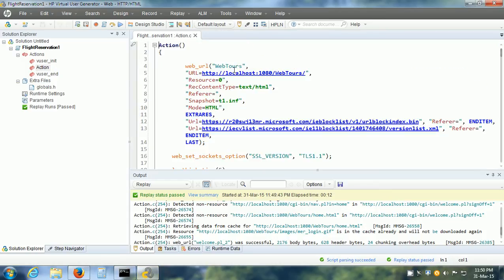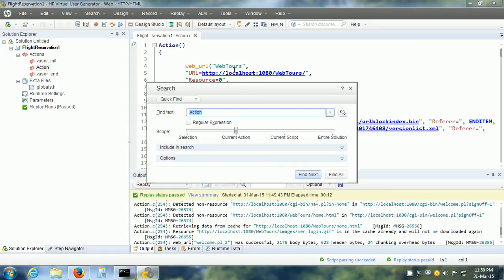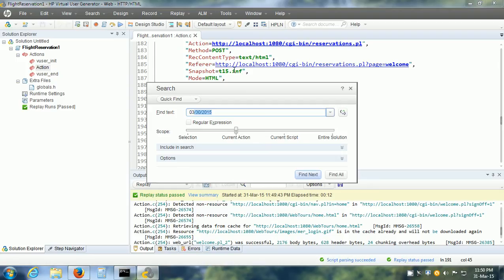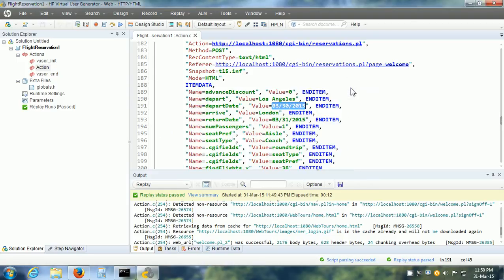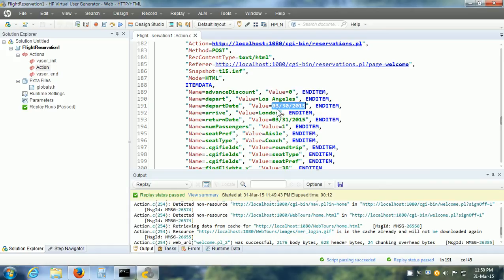It is coming from the data that is already present. We can find that data. Let me find it, March 30th 2015. Here is the value. What this means is that every time we replay this vuser script, it is going to make the flight reservation for exactly the same date.